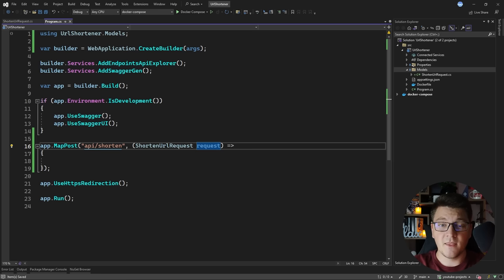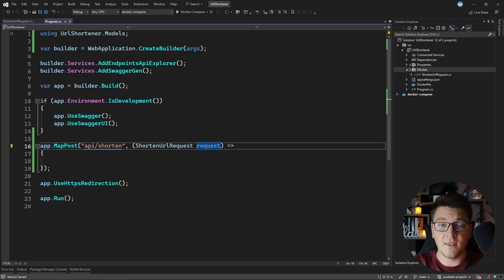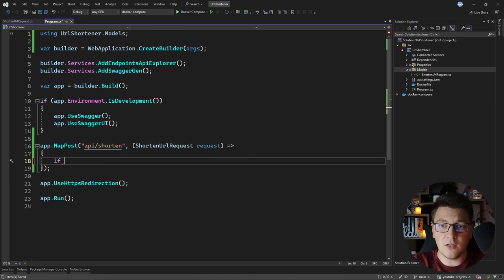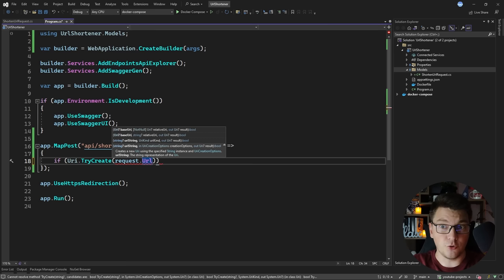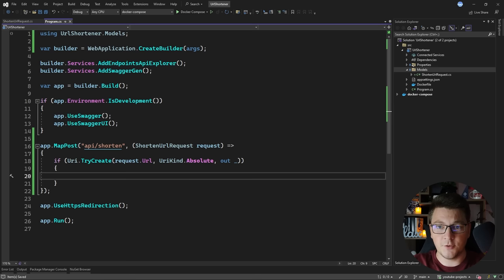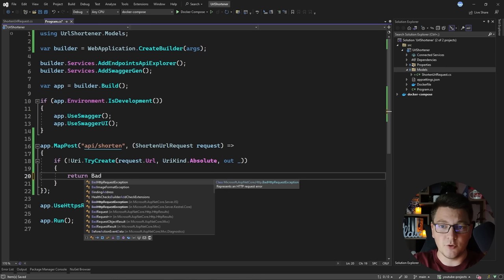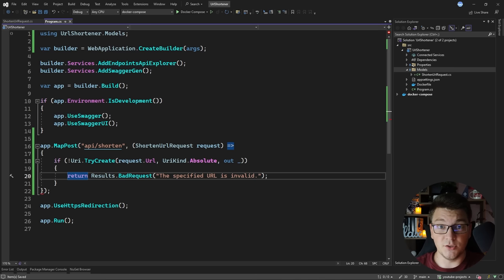Let's grab the request and import the using statement. Now I need to validate that the URL we are passing in is a proper URI. We can say if URI.TryCreate, pass in the URL we are trying to shorten, specify that this is an absolute URI, and accept the parsed URI as an out parameter — I'm just going to use a discard parameter. And if we can't parse this URL properly, I'm going to return a bad request from my endpoint, saying the specified URL is invalid.